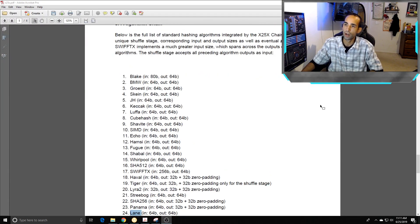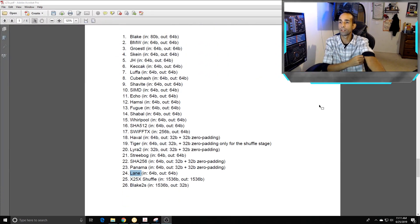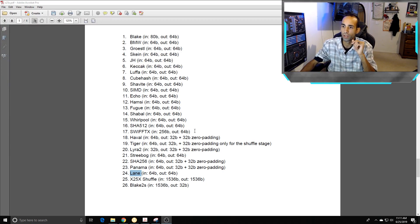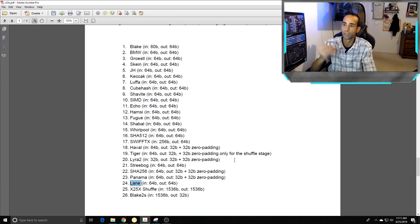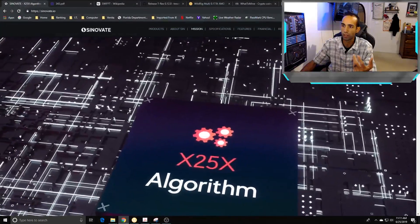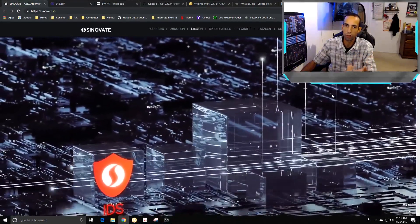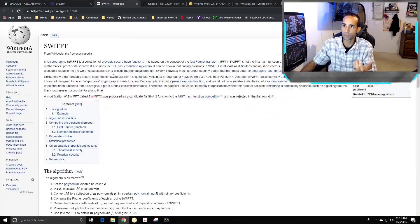Here are some of the sub-algorithms in the chain. Some we've already seen, some I haven't seen before — if you recognize them let me know. For example, Swift TX — I'll have a link in the description — and StreetBog, Panama, and Lane. Most of the algos are what we've seen before, whether from x22i, x16r, x17, and so forth. Combined, 25 chains of algorithms make x25x more ASIC, FPGA, and quantum resistant.